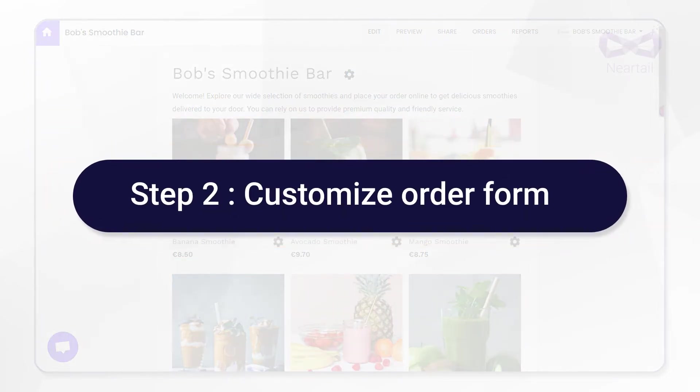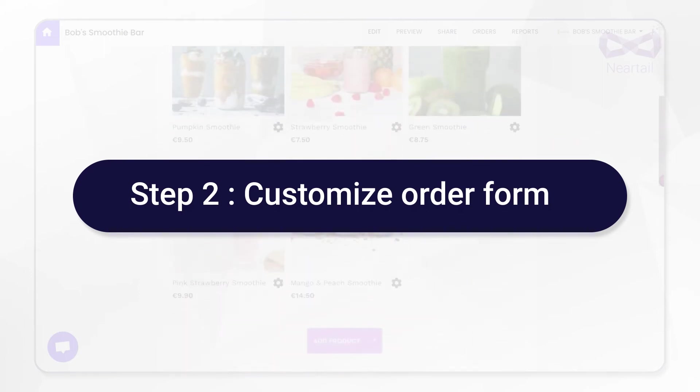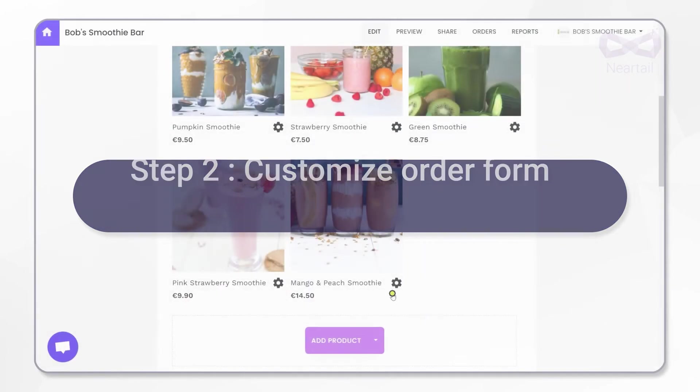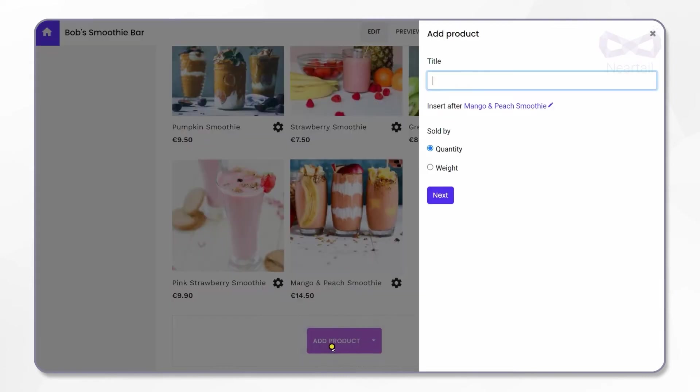Now let's move on to Step 2 where we'll add a new product and show the availability of a product. To add a product, click on the Add Product button below all the available products. In the sidebar, type the name of the product as the title. For example, I add Mixed Berry.